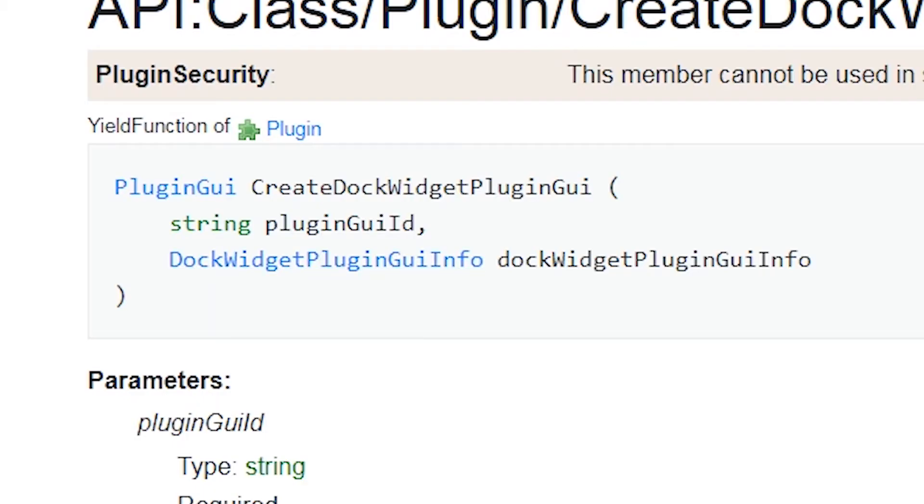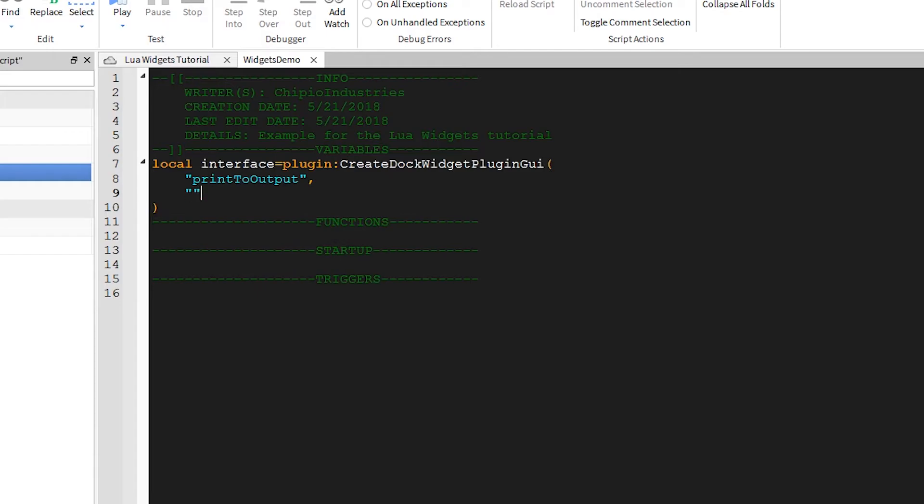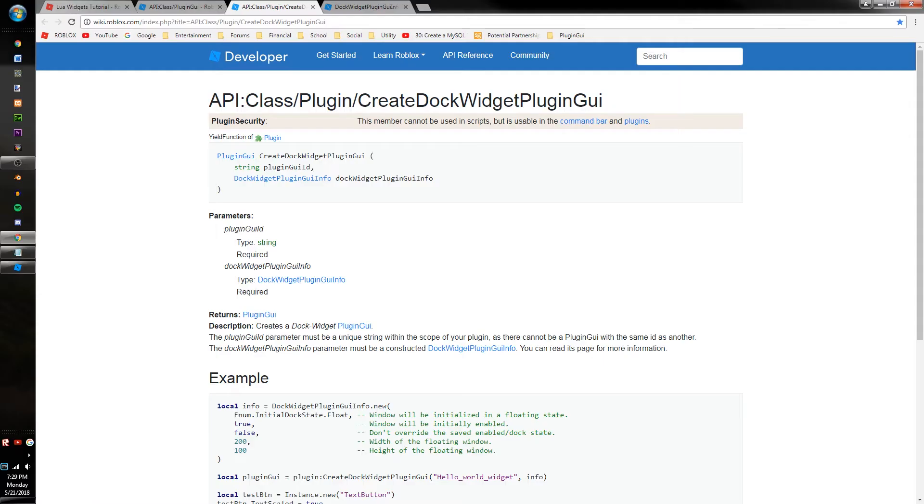Now, the first argument is PluginGUIID, which is much like my previous tutorial, simply a variable name. It's the variable name for the window. So we'll call this PrintToOutput, since that's what we will be doing inside of it today.